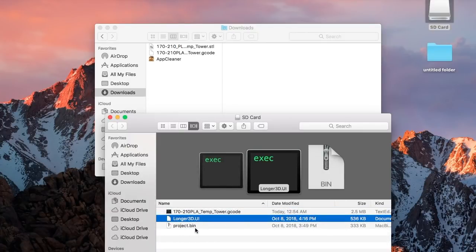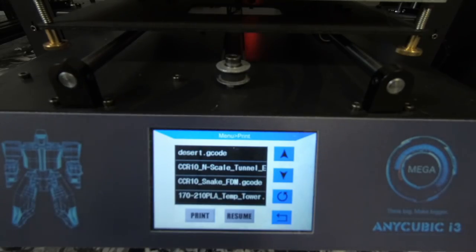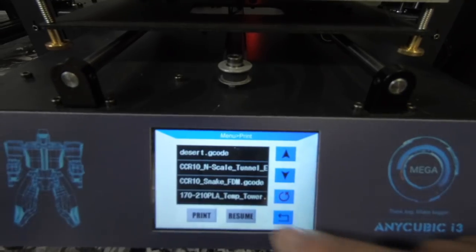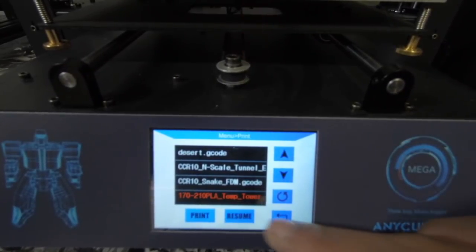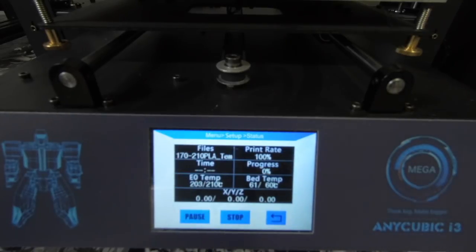Now we're going to go ahead and head over to our 3D printer. Then you bring the card over to your printer. For this one, I'm going to use the Anycubic i3 and then you just go down and select the tower. Just hit print and let that get going.